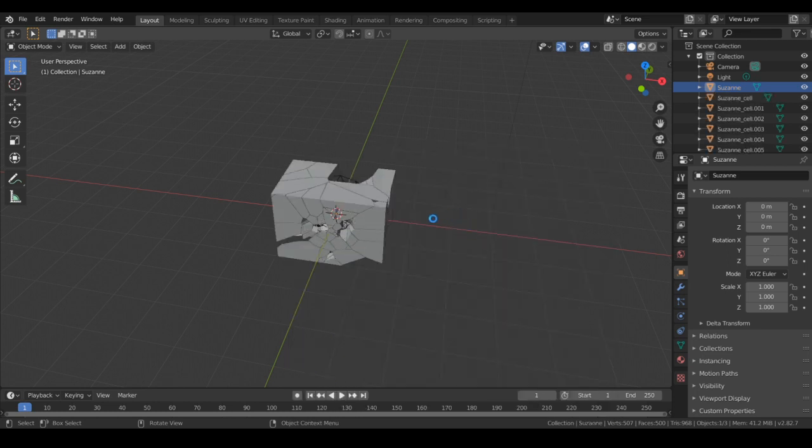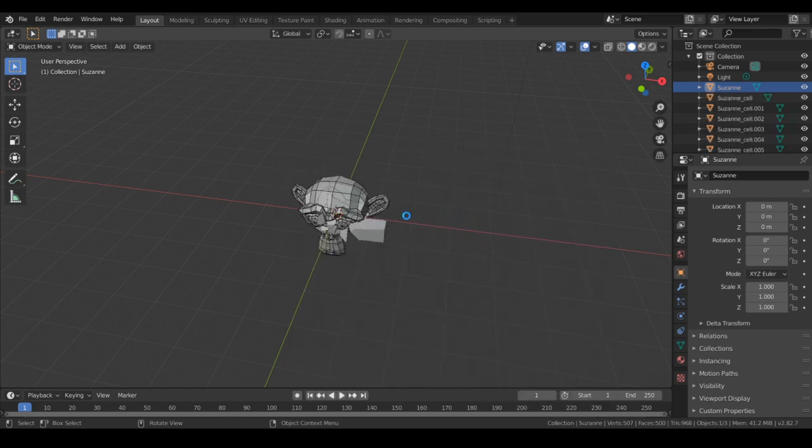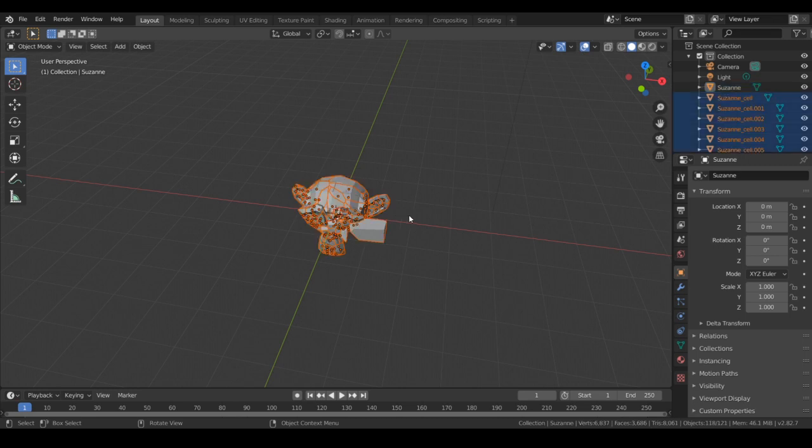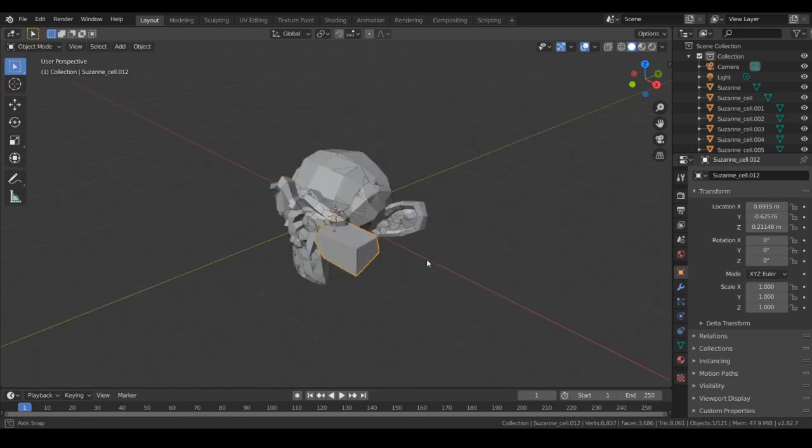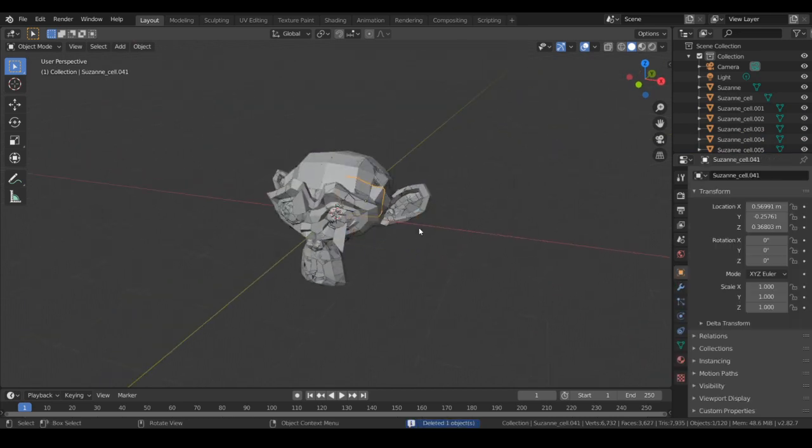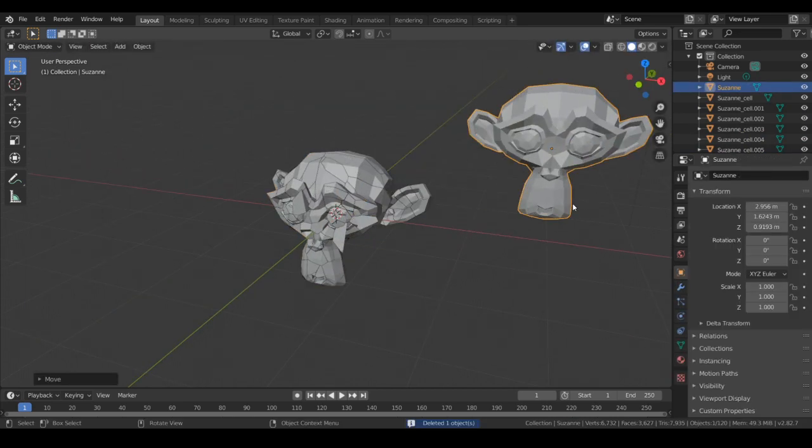This might take just a second. Then you can delete any outliers, such as this one, and delete the original model.